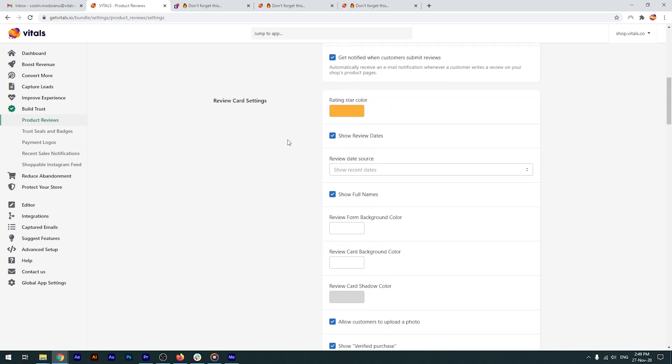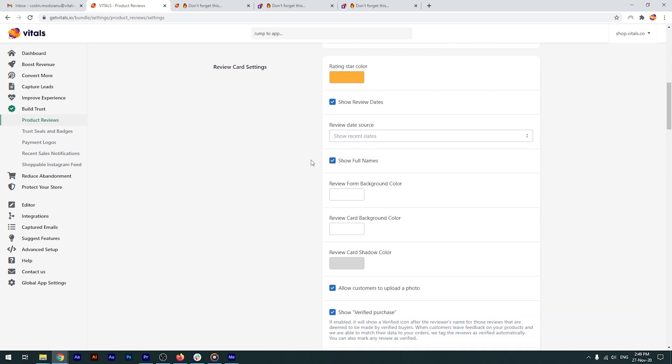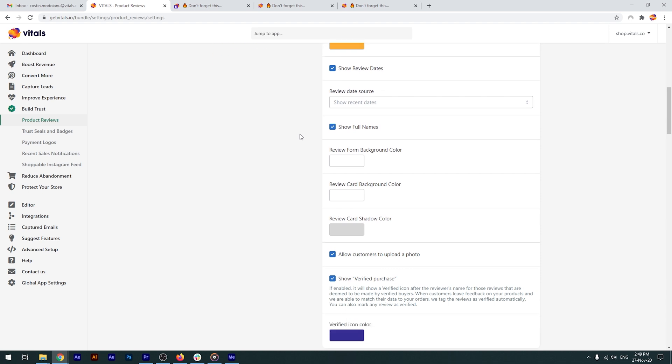Moving along, we've now reached the review card settings. This is where you get to customize the look and feel of your reviews section. You can show review dates and this ties directly to the next setting. Do you want to show recent dates or the real ones? Having the recent dates shown will most likely increase the credibility of your store, since it will give the impression that your store is active and getting hits.